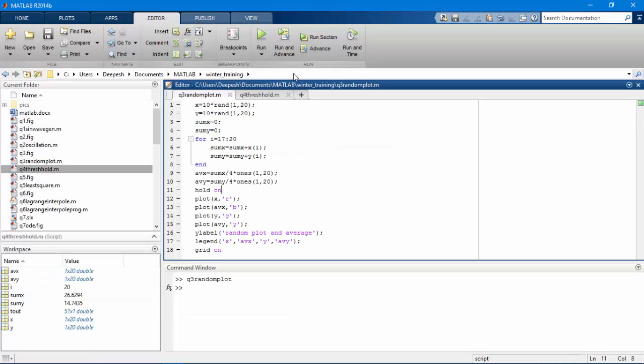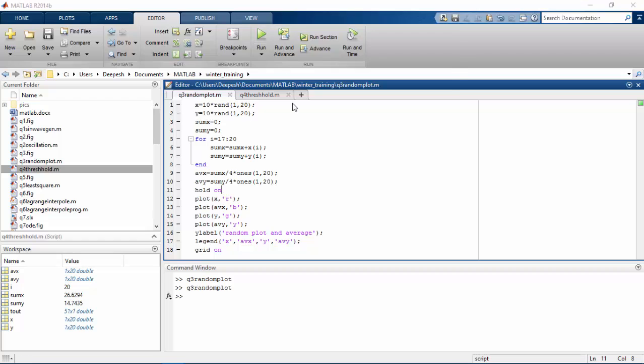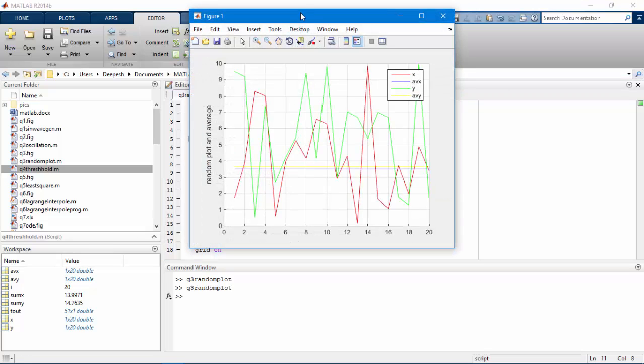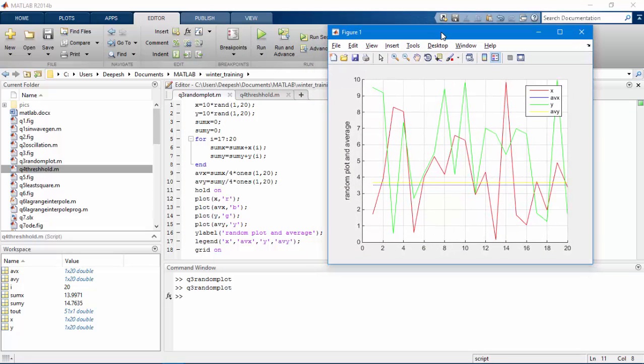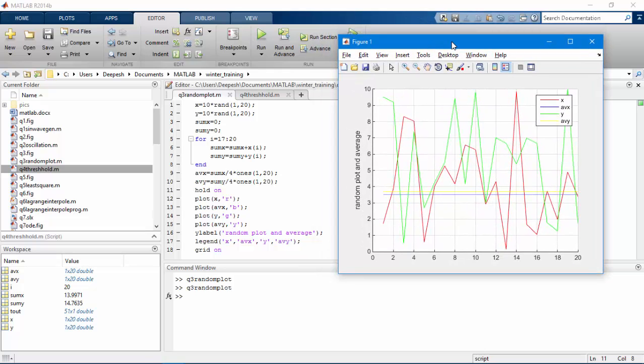This is the code. Let's run it first. So we've got two random plots and the average value plotted in the graph. The first two lines will generate 20 random numbers and store it in x and y array.